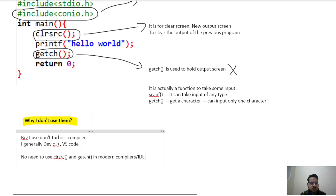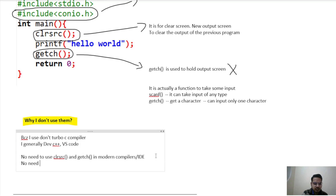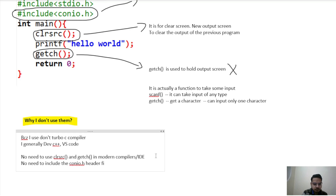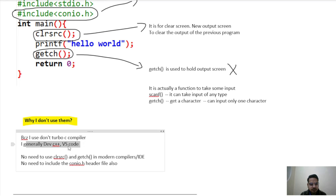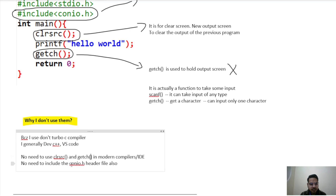So since we are not using the functions clrscr and getch, there is no need to include the conio.h header file either. We include only those header files whose functions we are actually using in our program. Since we are not using any function defined in conio.h, there is also no need to include it. The reason is simply that I use modern IDEs like Dev C++ and VS Code and not the outdated Turbo C compiler.